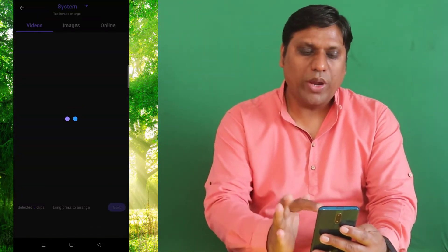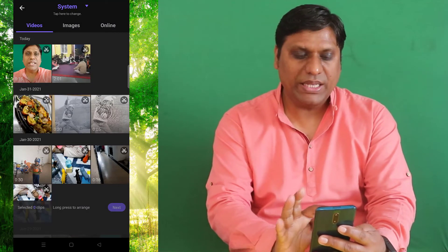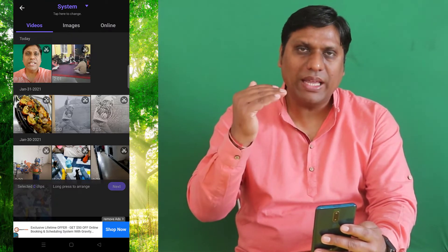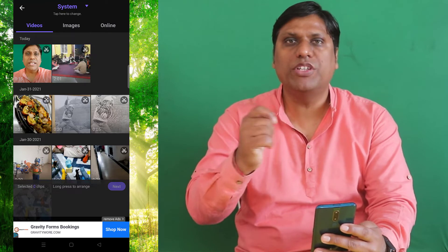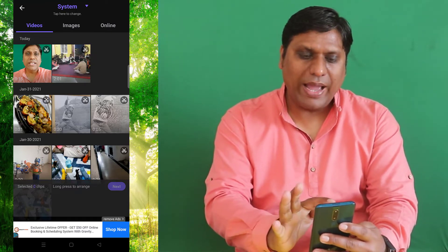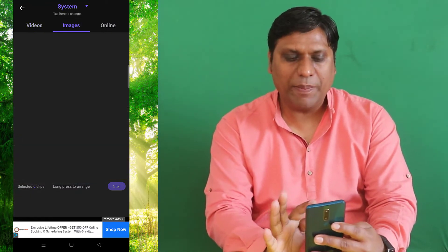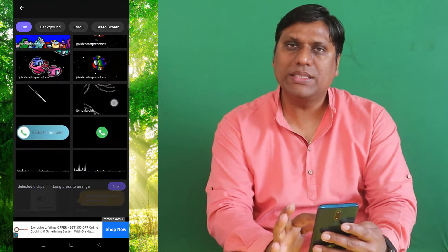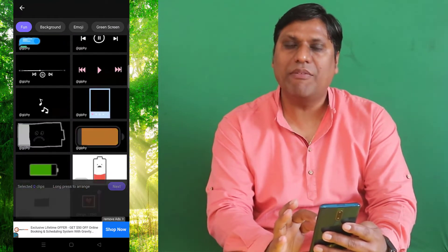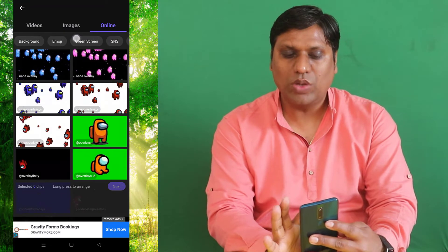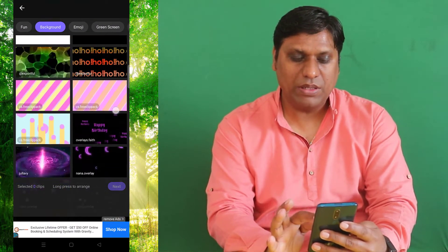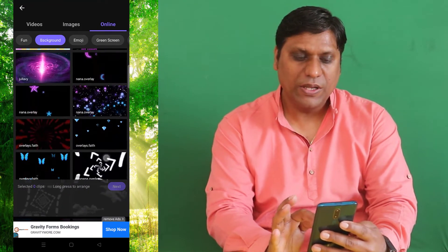It will start showing me all the videos and all the images from my device. The thing with VIVACUT is that first you have to select the background image, and then on top of that you will select the video from which you want to remove the green screen. Images are not visible right now, so I will go to Online, and from there you can see that there are many images available for you to select as a background. I will select this one to put it in the background.